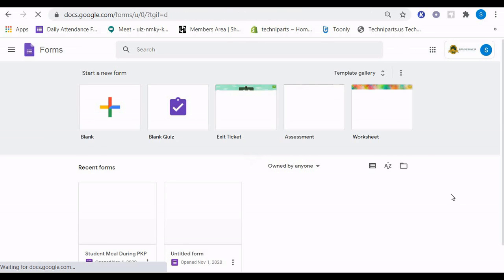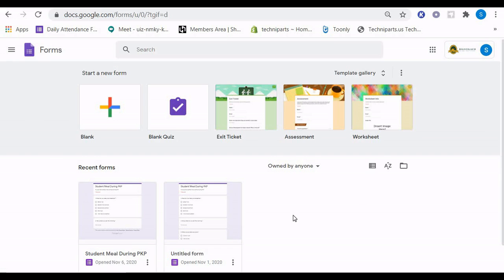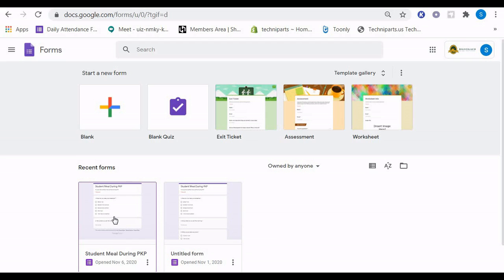Here you can find all the surveys that you have done before. For example, in our last lesson, we created this Student Meal During PKP survey. I want you to press this or any survey form that you have created using your own idea.